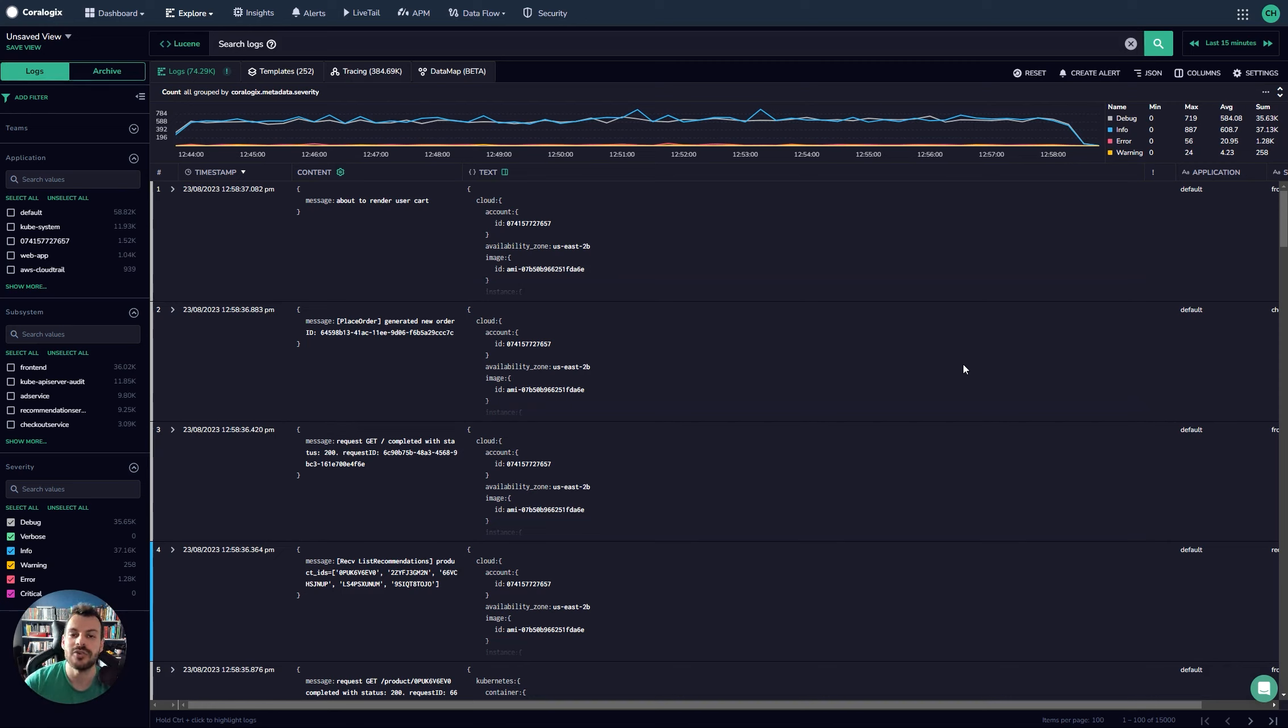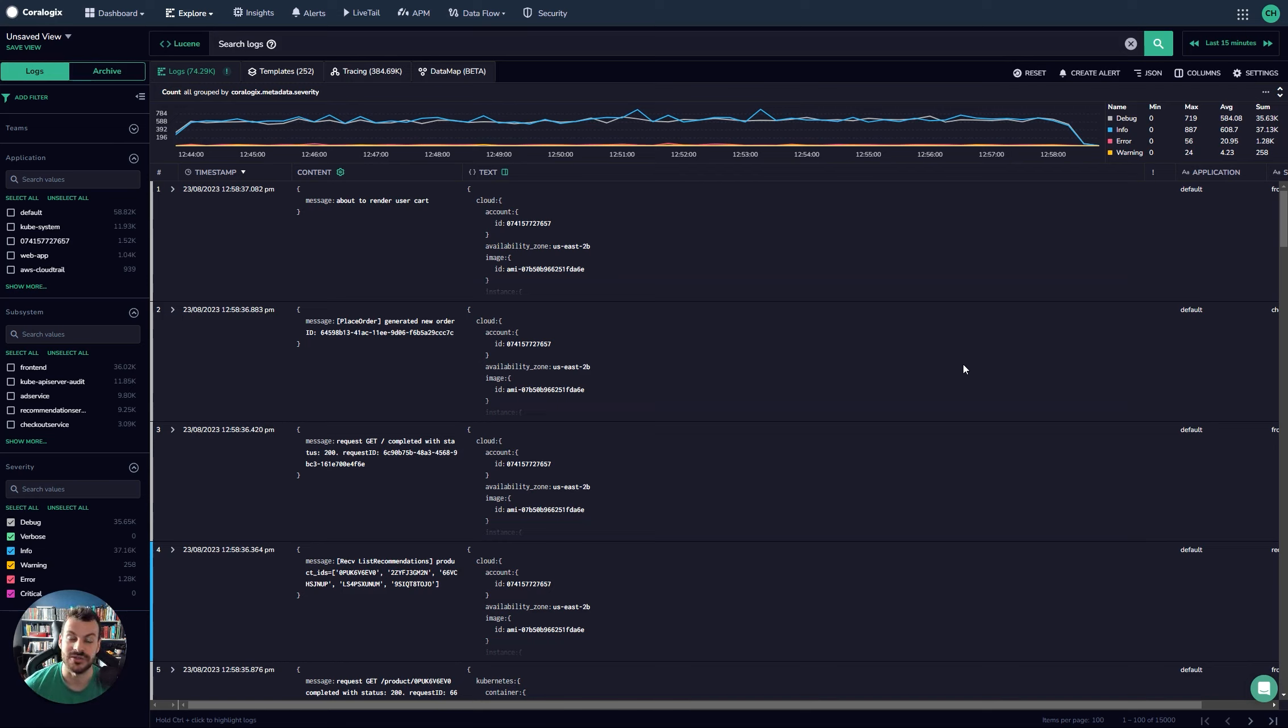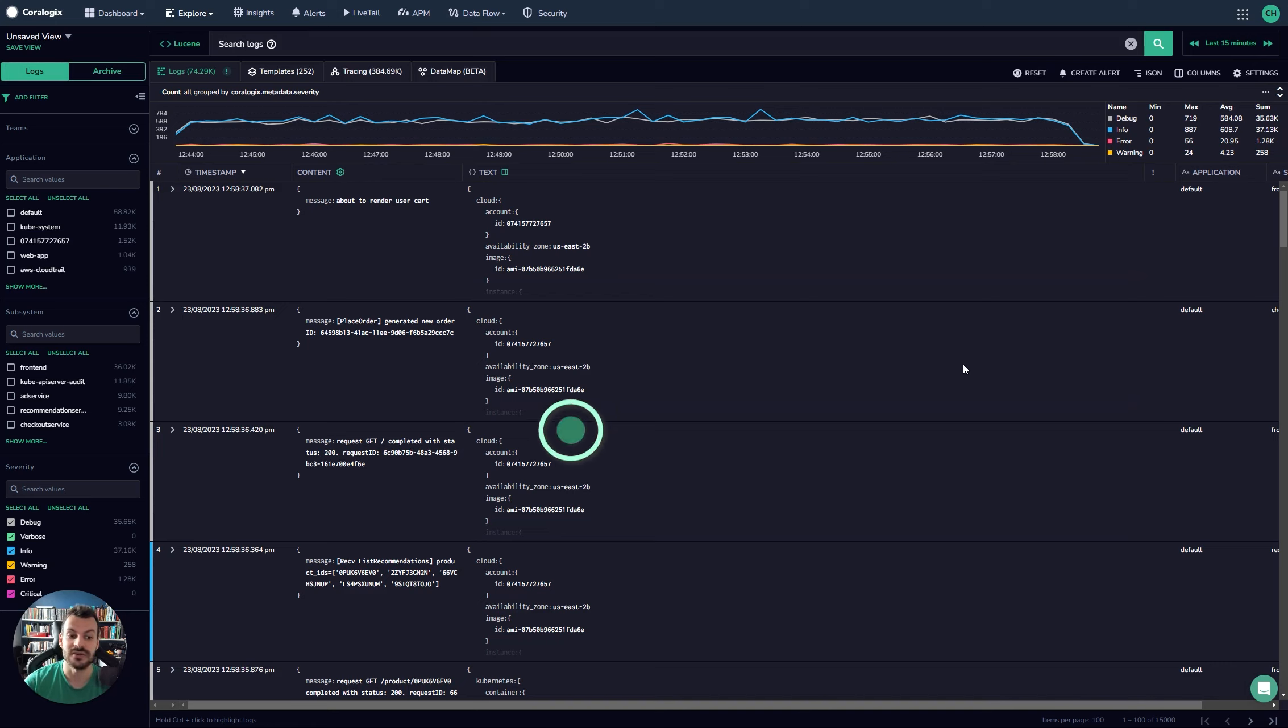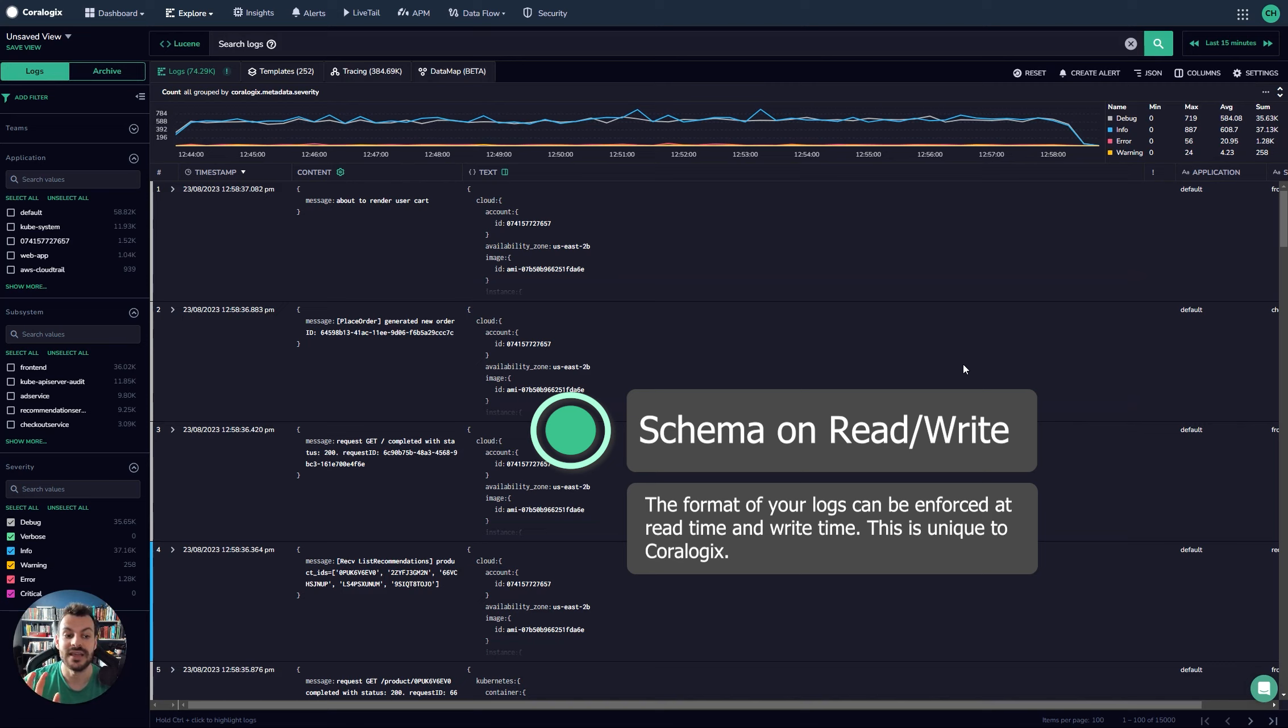And all by keeping access to the data with schema on read via DataPrime, which we'll show you soon, and schema on write via the parsing rules where the data is actually ingested into CoreLogix.